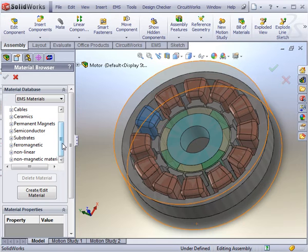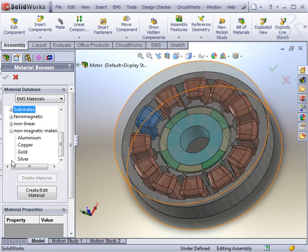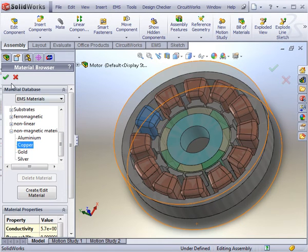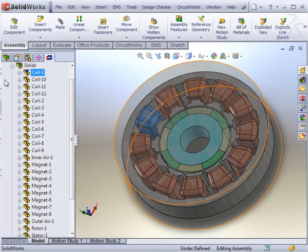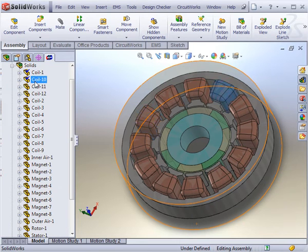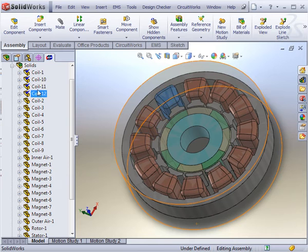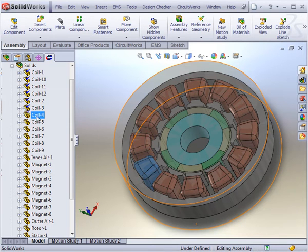The coils are all made of copper, which is found in the non-magnetic material folder. For any other bodies with the same material type, you can apply the material from scratch again, or you can copy the material properties by dragging and dropping from a previously assigned body.